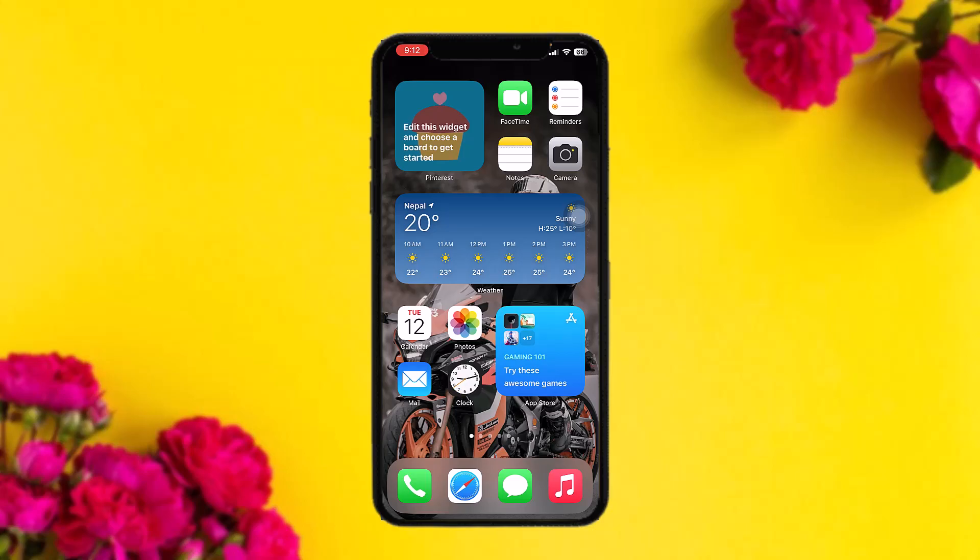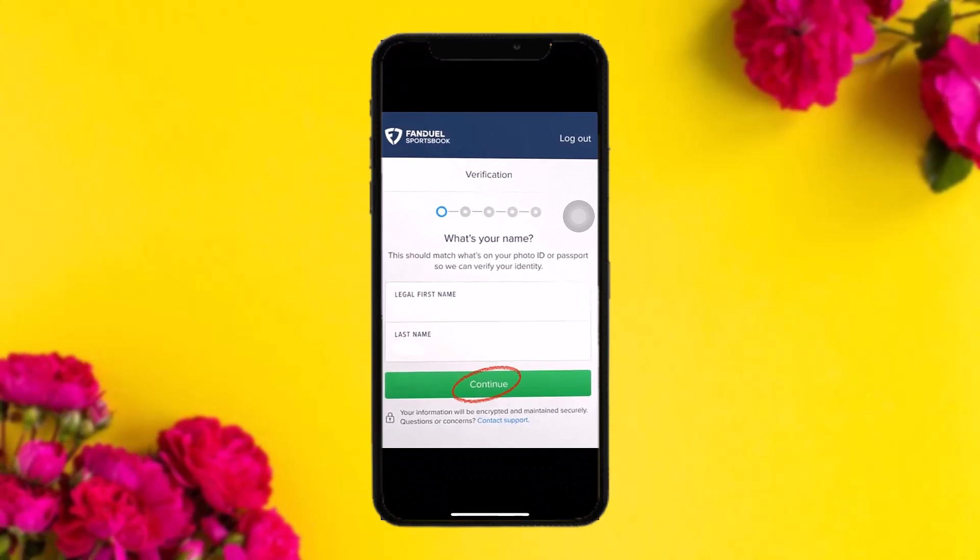The first thing you need to do is head over to your FanDuel account. Once you're inside, you need to create your account — enter your name, your email, and your details, and then hit on 'Create Account.'